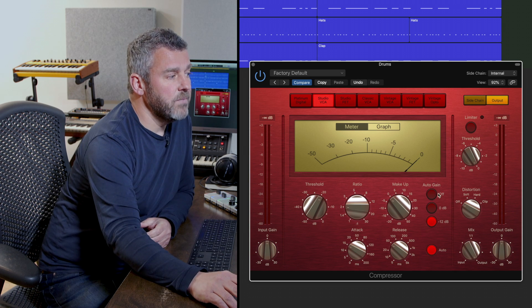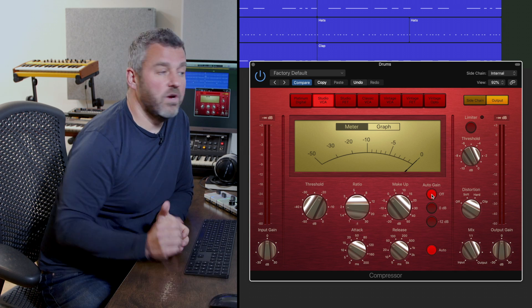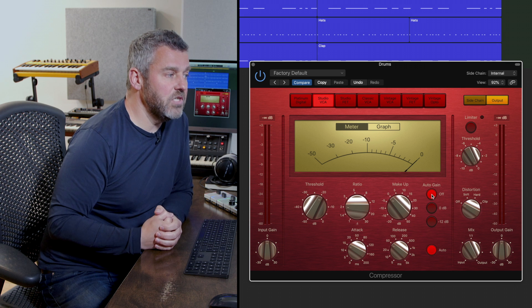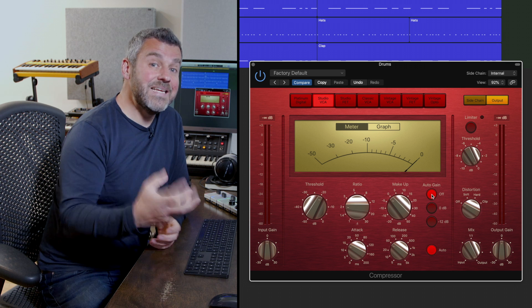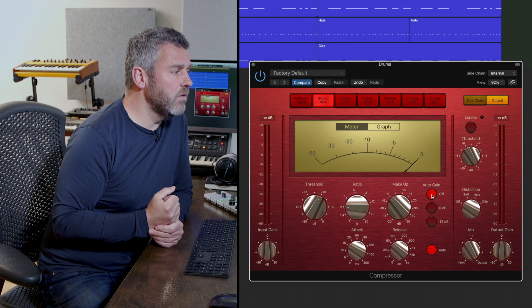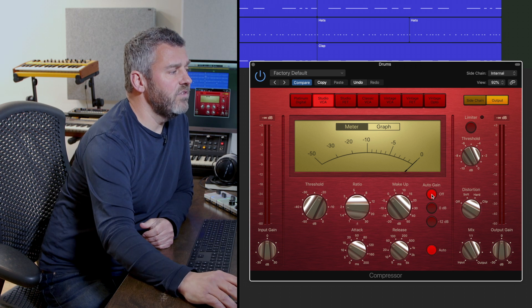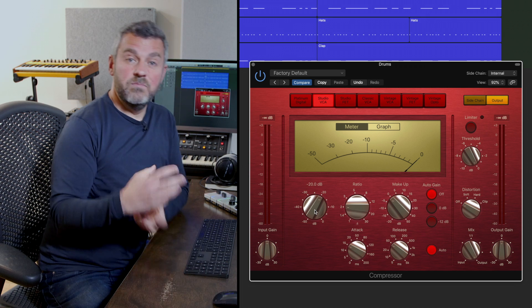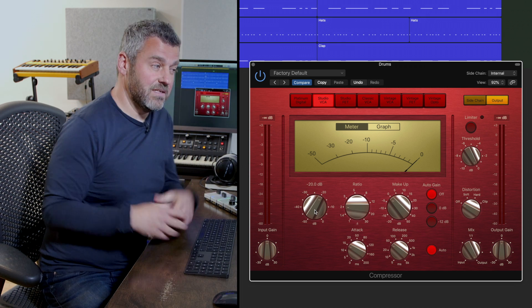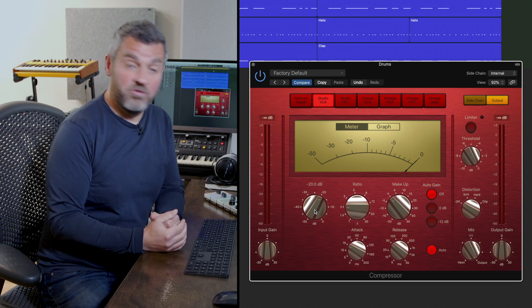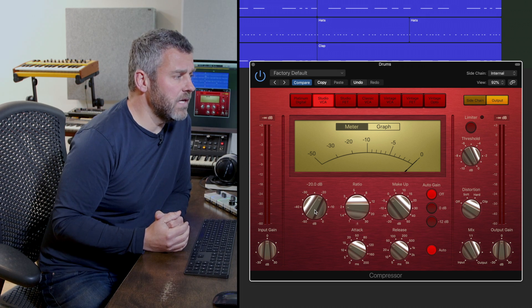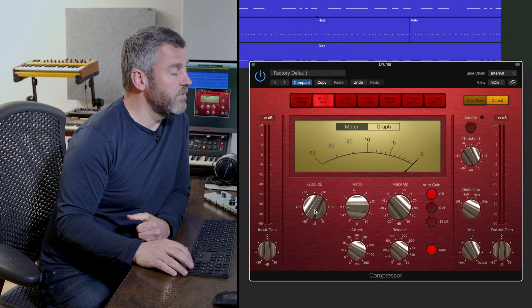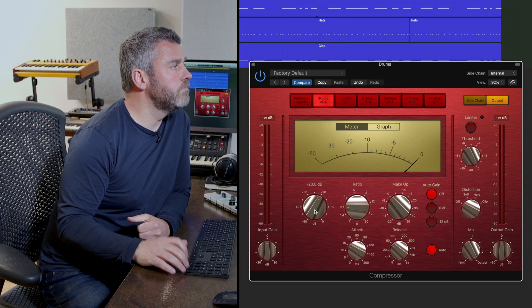As always, I'm going to make sure that I switch off automatic gain compensation so we're not adding gain we don't want. The first thing I'm going to do is set some similarly extreme settings so we can hear this compressor working really quickly.